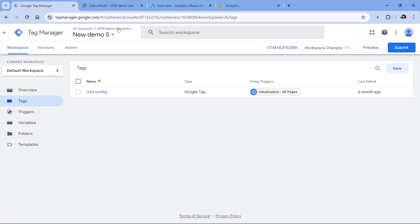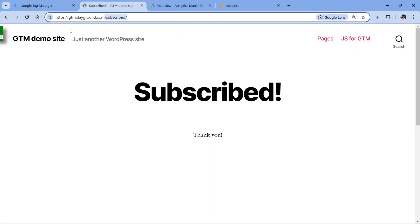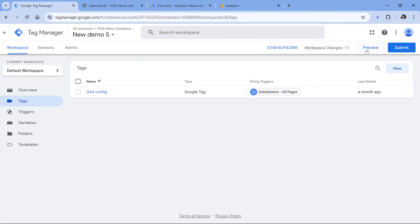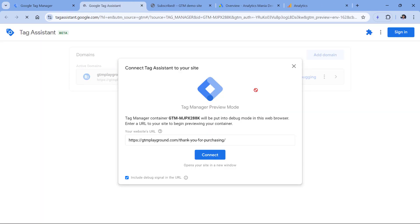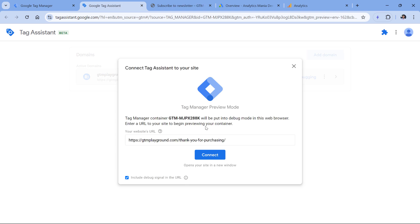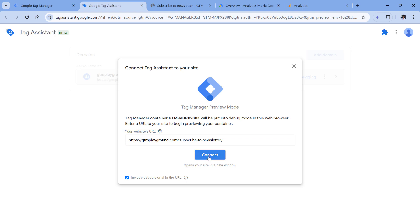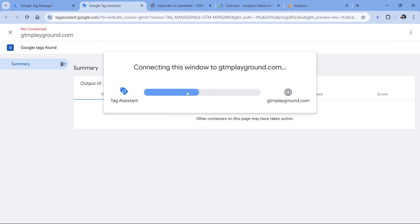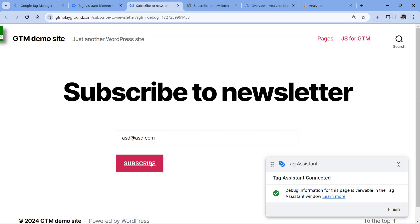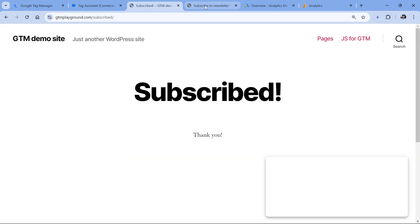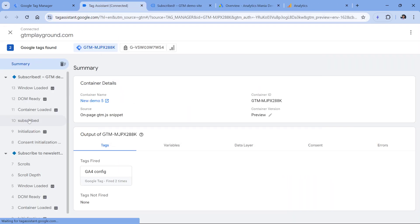I go to Google Tag Manager, this container is installed on this website, and I will just click preview. And here I will insert the form page and I will paste that URL right here, click connect. And I will submit the form again, click subscribe. And in the preview mode, I have the event subscribe. So basically, the developer just added a data layer push with this event.